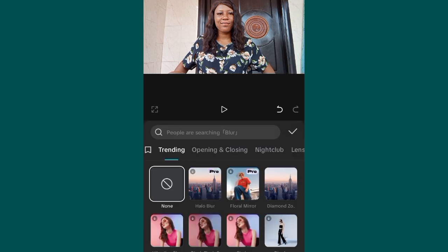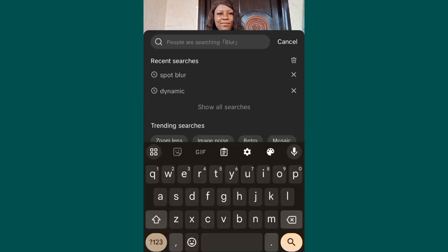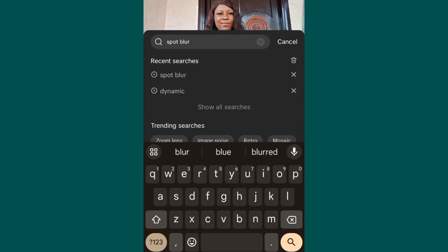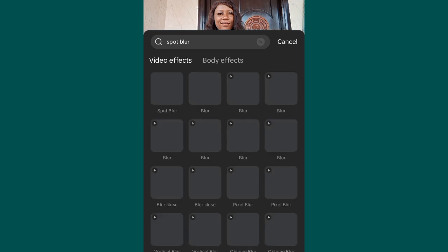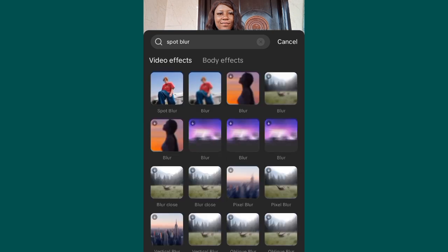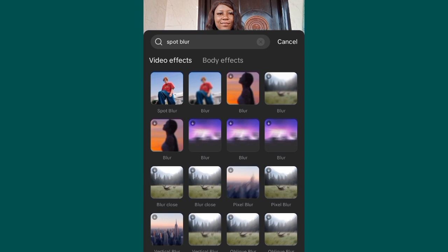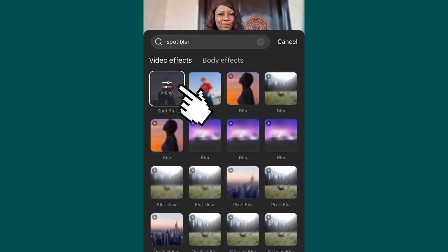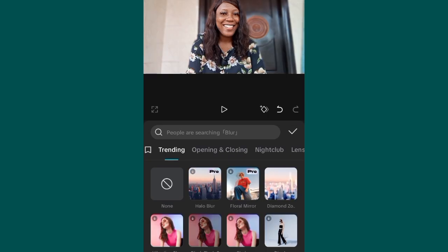As I said, this one is just one click. Come to the search bar and search for Spot Blur — S-P-O-T B-L-U-R — then click Search. Here we are. All of these are blur effects. The one we are working with is Spot Blur. Click on Spot Blur, then click the check mark to confirm.